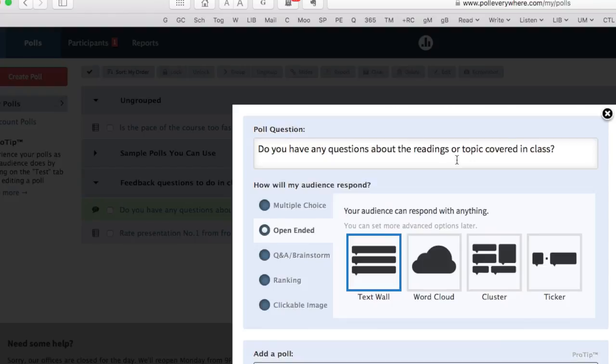It suggests that I make this an open-ended question. I can use a text wall.